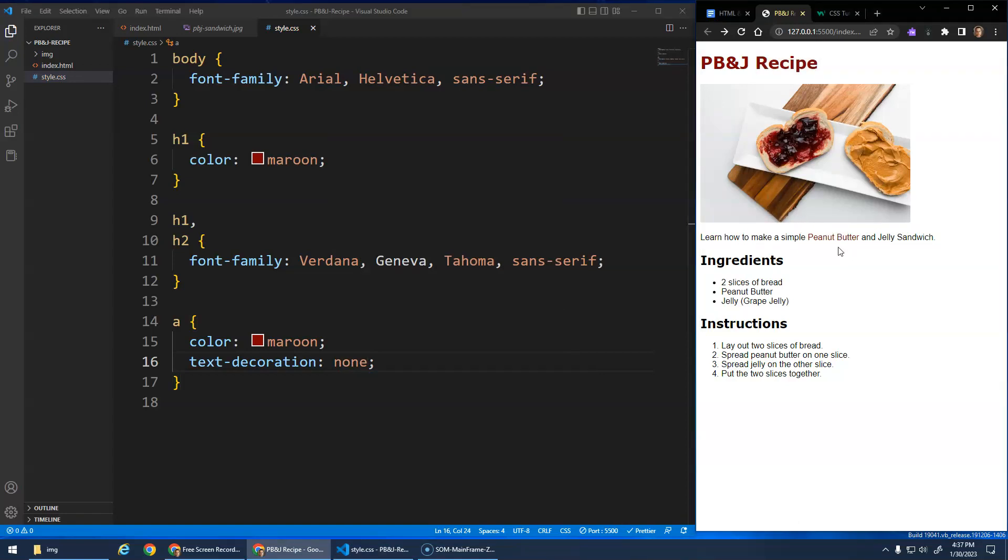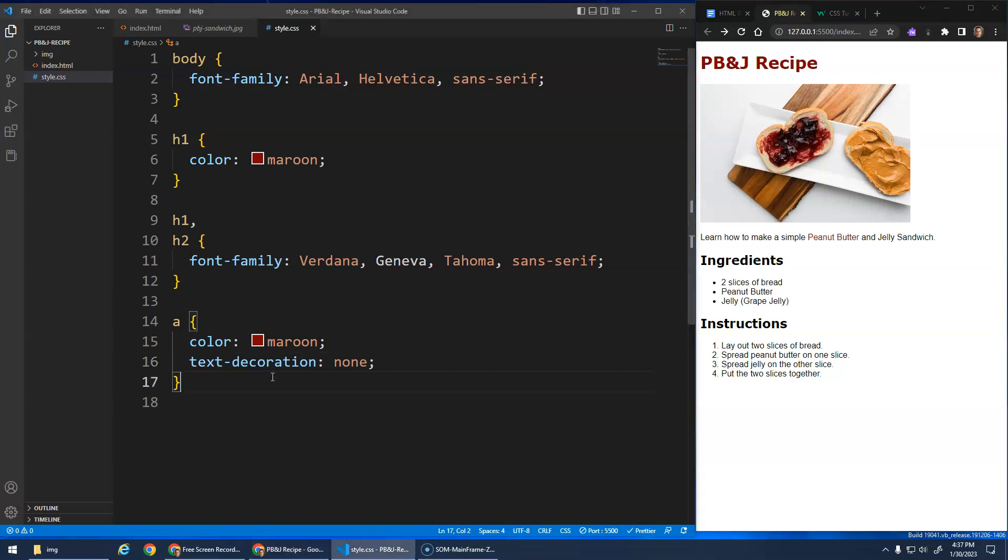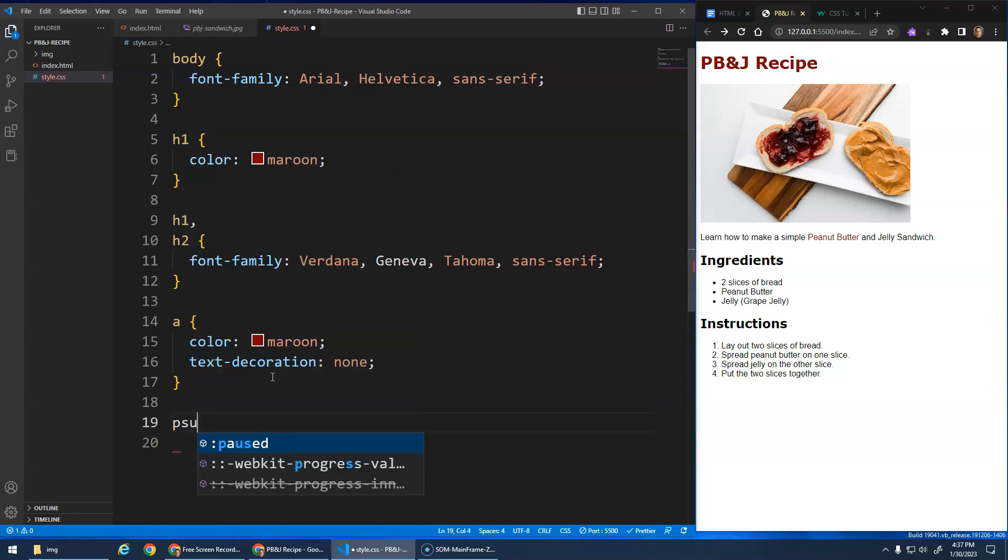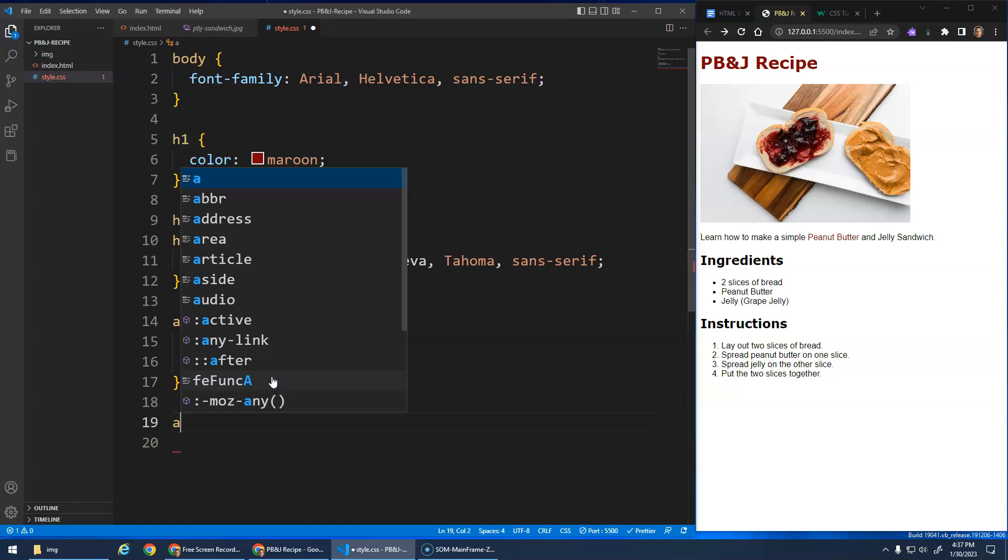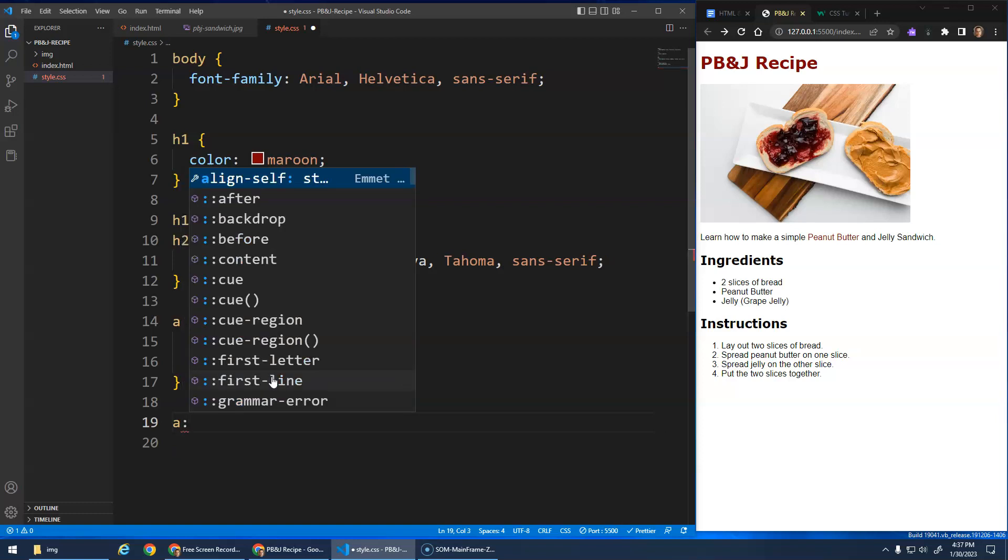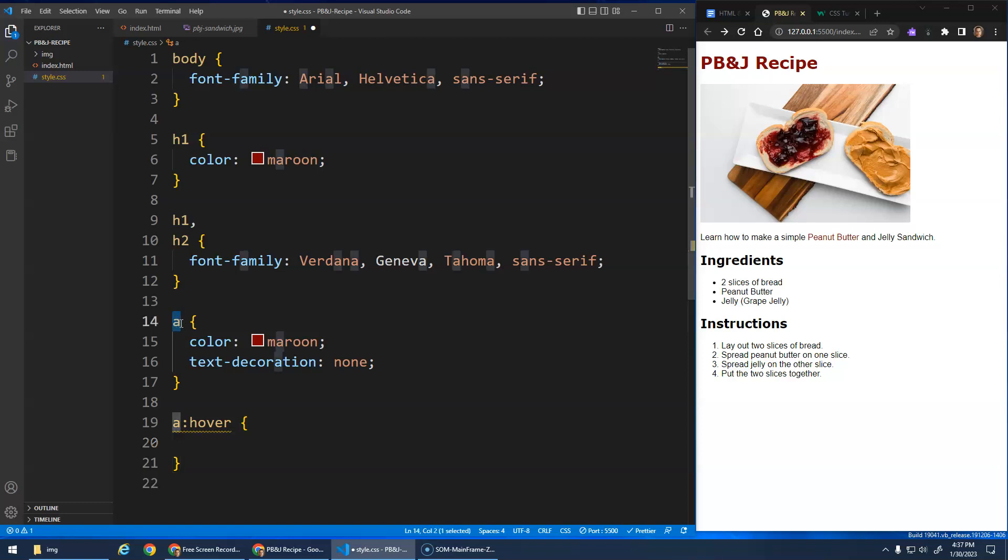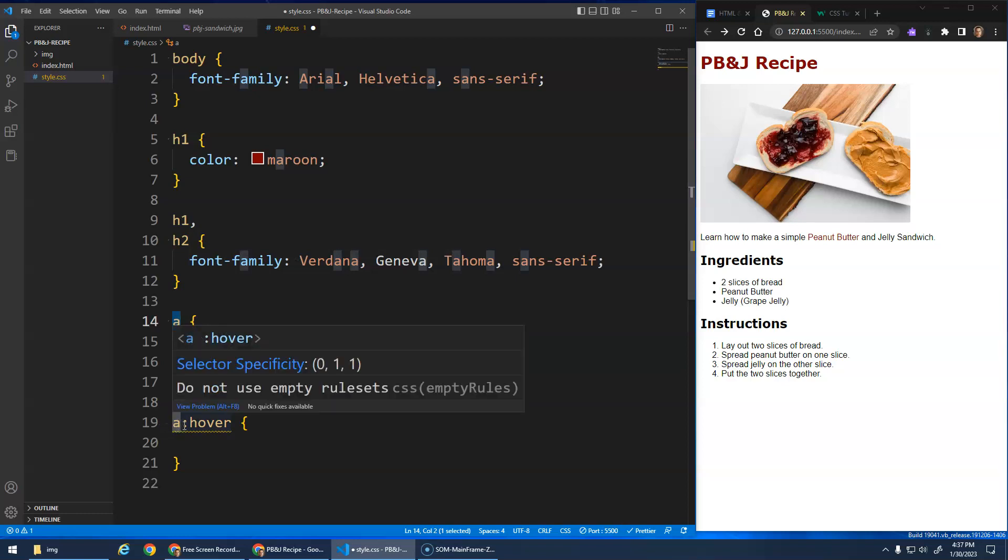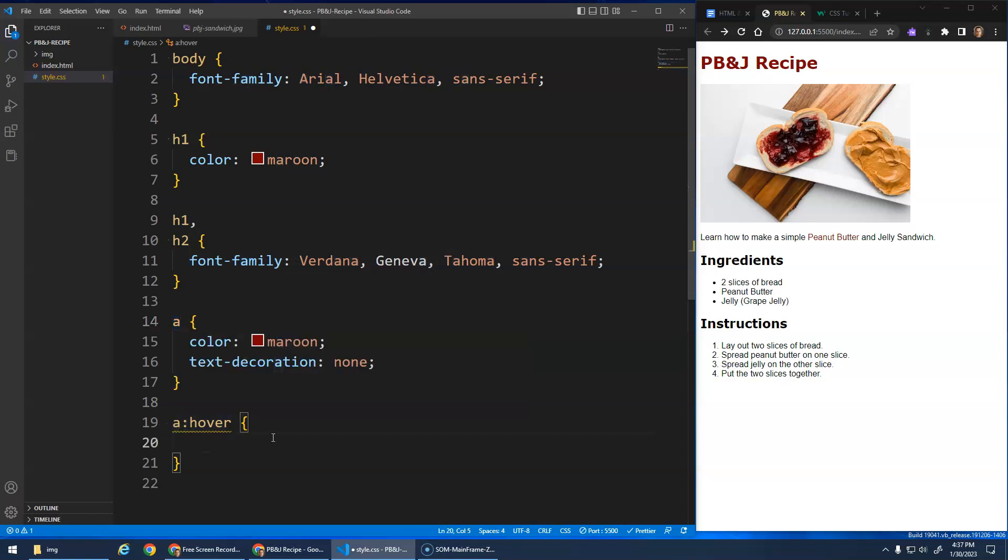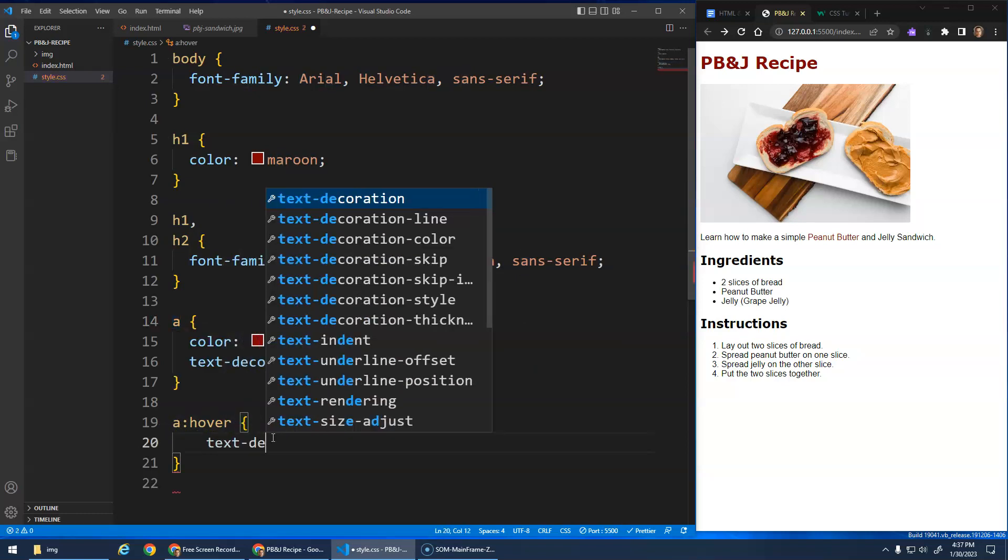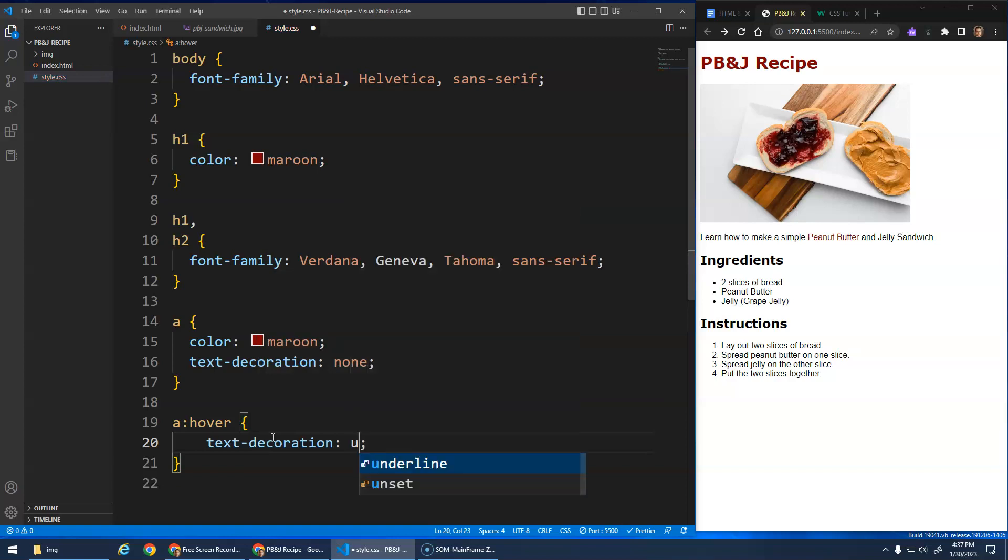But without the underline there, I want it to be a little more obvious that this is a link. So what might be cool is I can actually do a pseudo selector. It's called pseudo like this, where I do a colon and then hover. This basically just says this is the style for the hyperlink or anchor tag by default, but when I hover over this A tag, then I want to go text decoration underline.